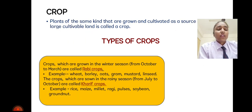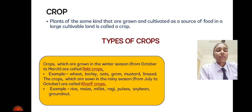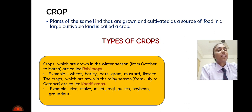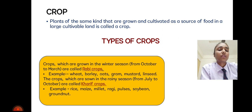When we grow the same kind of plant on a large scale and cultivate it as a source of food, it is called a crop. There are two types of crops. Number one: Rabi crop, and number two: Kharif crop. Rabi crops are also known as winter crops — those crops grown in the winter season from October to March. Examples include wheat, barley, and oats.